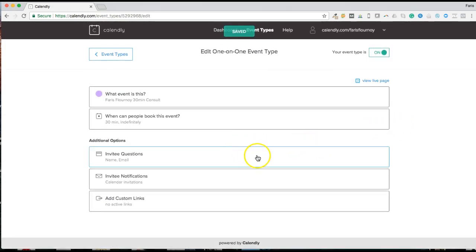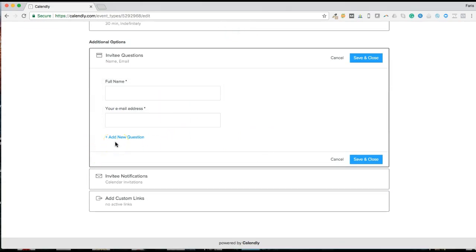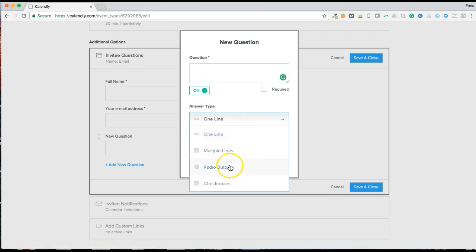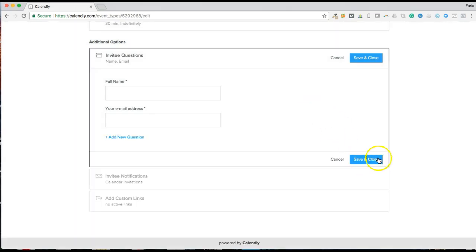The next thing you want to do is gather information from the person who's actually filling out the consult booking. It only allows you to do up to five questions, but you can put the question in as one line, multiple line, radio button, or checkbox. This is for individuals to give a quick, short questionnaire. Most people do not like filling out long questionnaires on their phone, so I recommend getting straight to the point with the information you need. Press Save and Close.